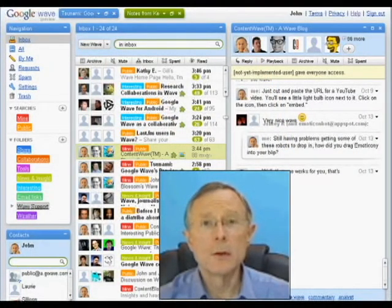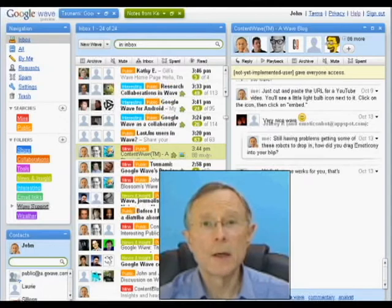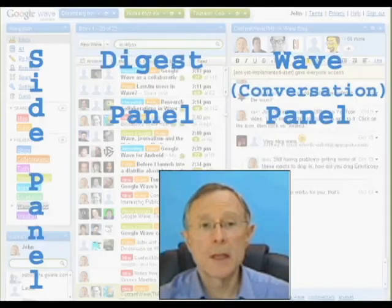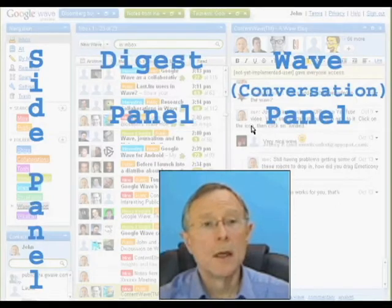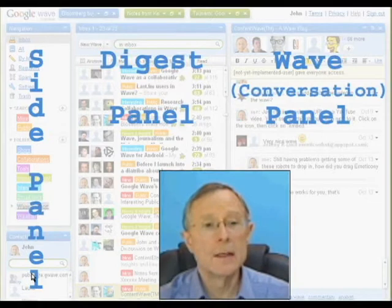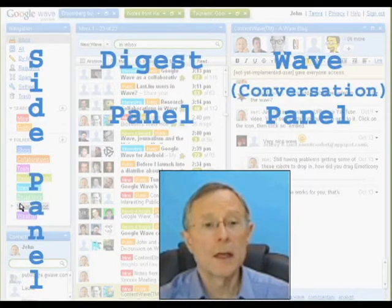One of the nice features of Google Wave is how easy it is to create a clean space using the panes that can be minimized easily. Now when I say panes, what does that mean? There are three basic zones in Google Wave. The left side is the side panel, where your navigation and contacts windows appear.